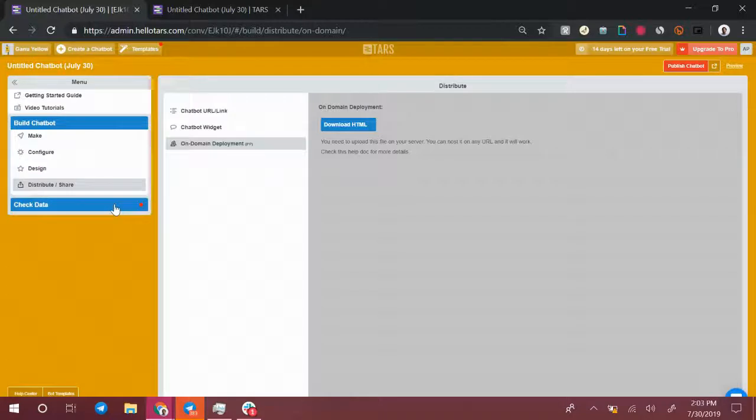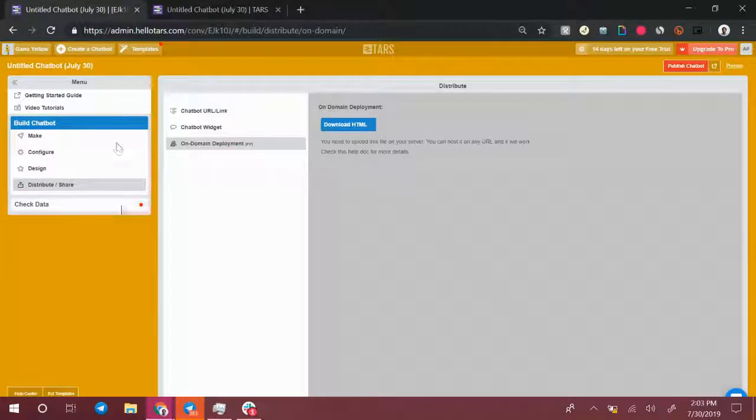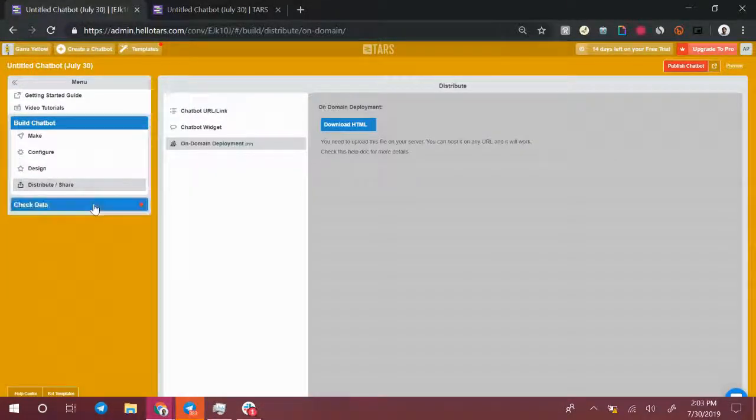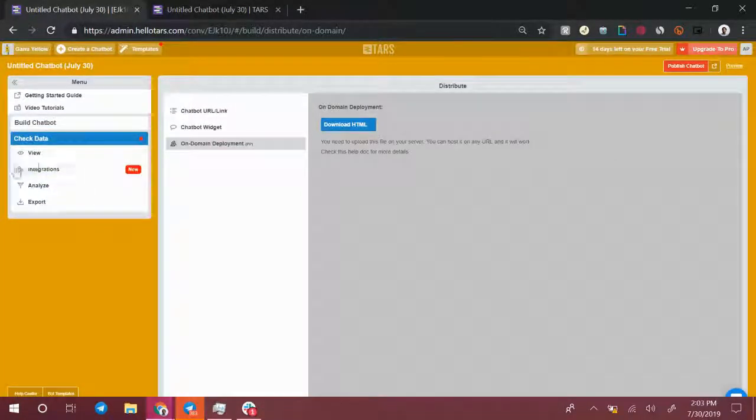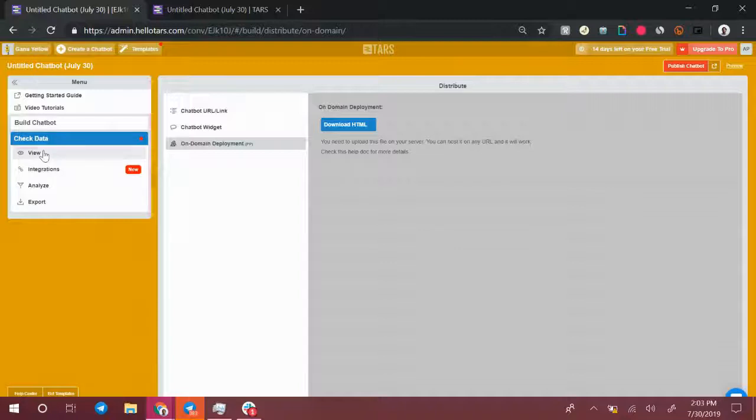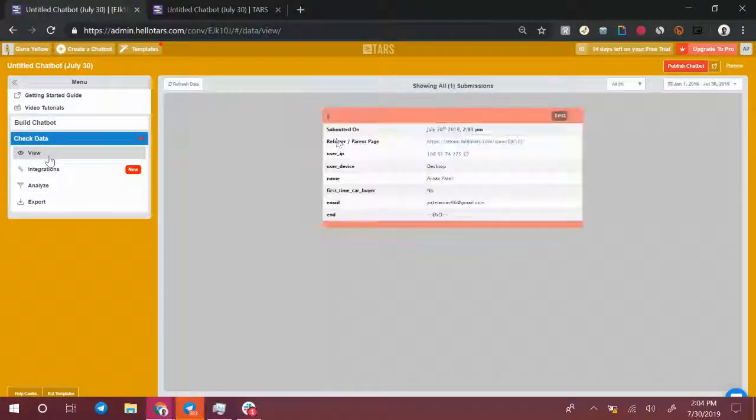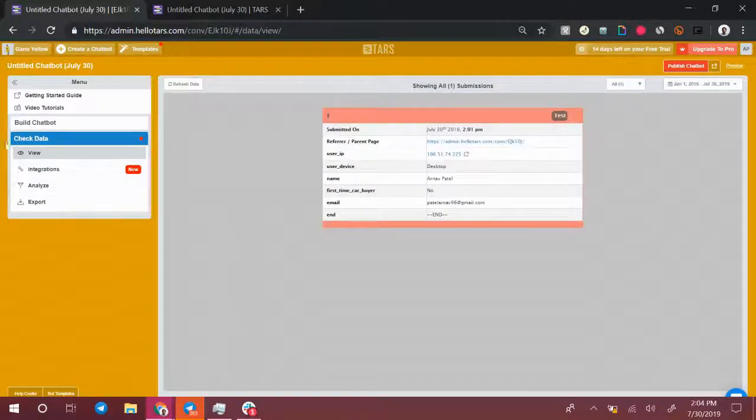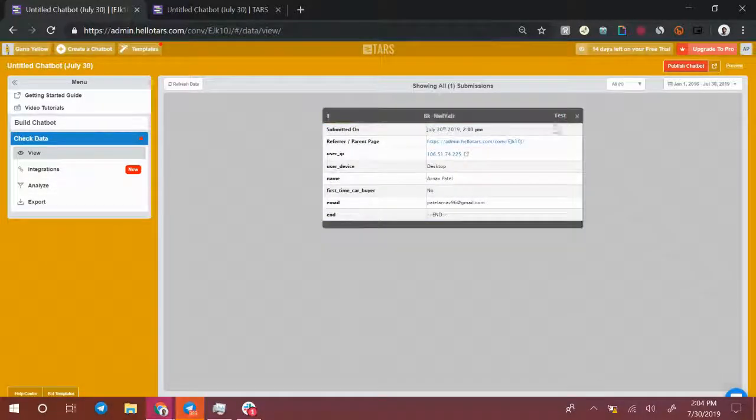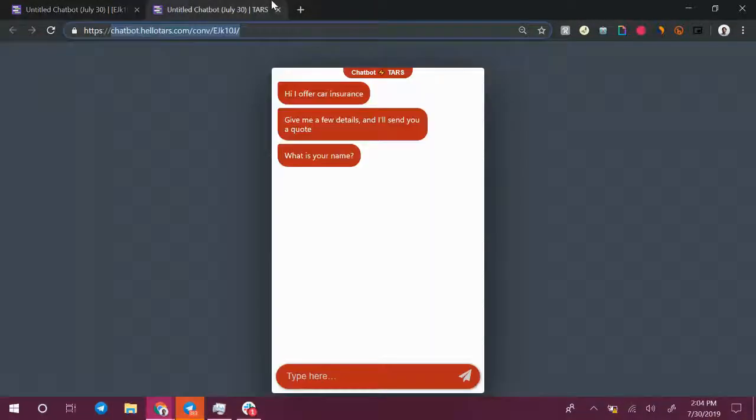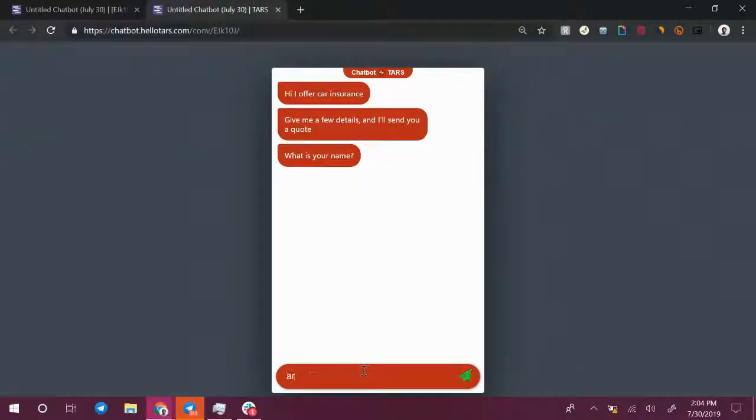Now for the most important part of this menu on the left, the check data section. If you select check data, you will see four options on how you can actually access your data. Starting from the top, if you click on view, you just see reports of every single conversation that your chatbot has had. So over here, let's give it my name again.